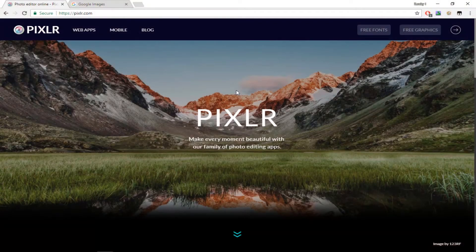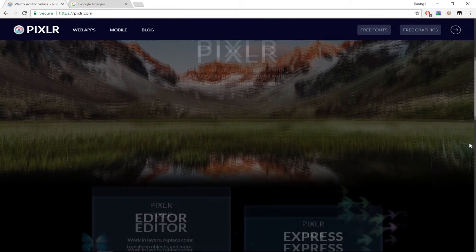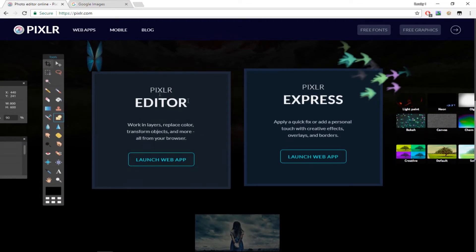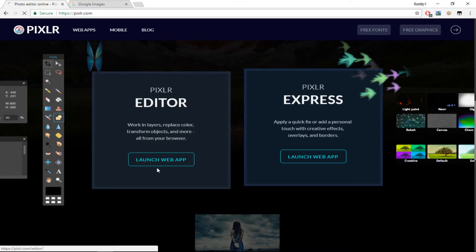So go to the website called Pixlr.com — I'm going to be putting the link down below in the description. Once you're on this website, just scroll down and you'll see Pixlr Editor and Pixlr Express. You want to click on the one which says Pixlr Editor and then click on Launch Web App.